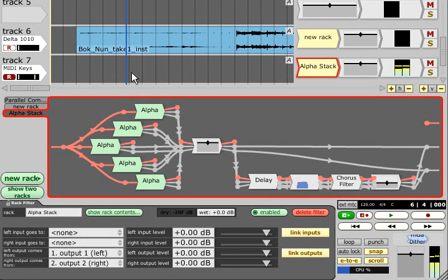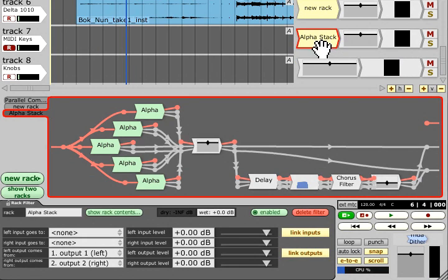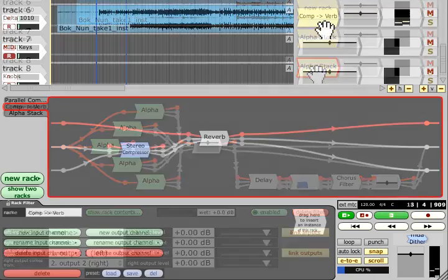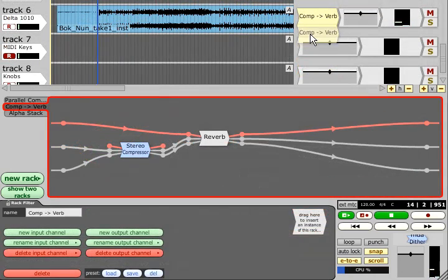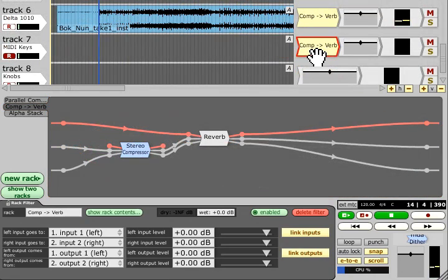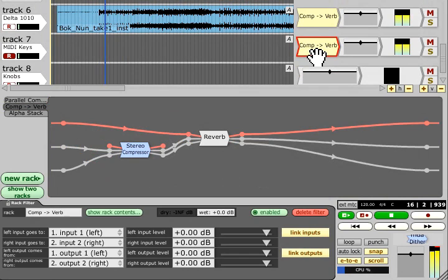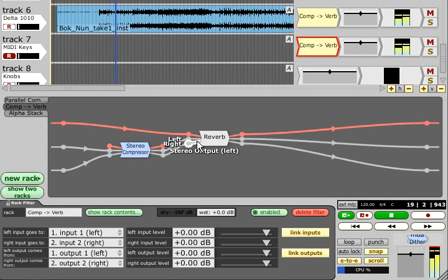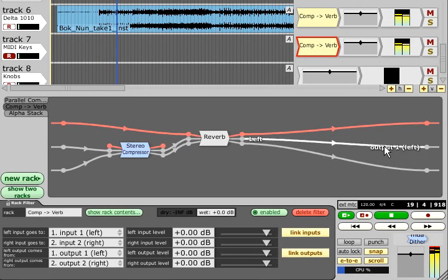In both these cases however, dragging a duplicate of the rack filter onto another track will probably not have the results you intended. Copying the insert effect onto another track for example, will mix both those tracks together, before running the mixed signal through a single instance of the rack, and returning the same mixed signal to both tracks.